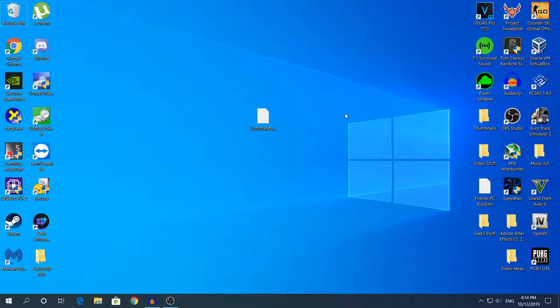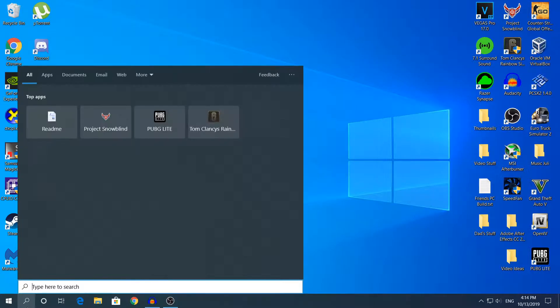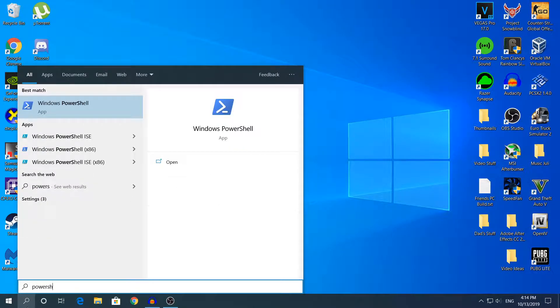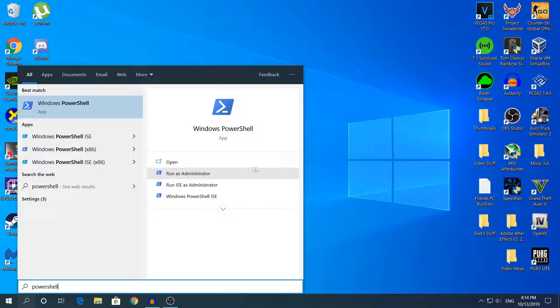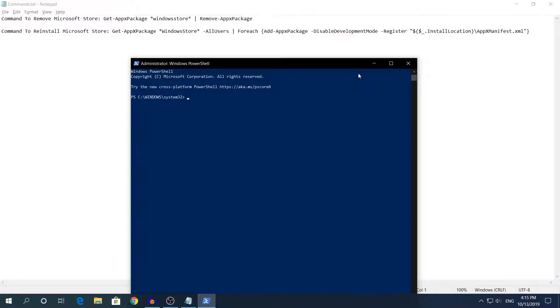So what you need to do to reinstall Microsoft Store, you need to open PowerShell. To do that go to search and type PowerShell and make sure you run as administrator because if you don't the commands that I will show you won't work.